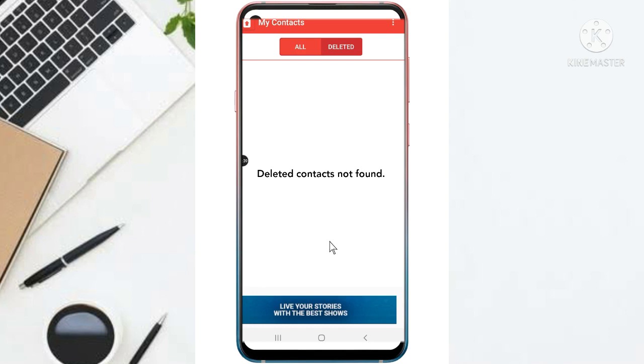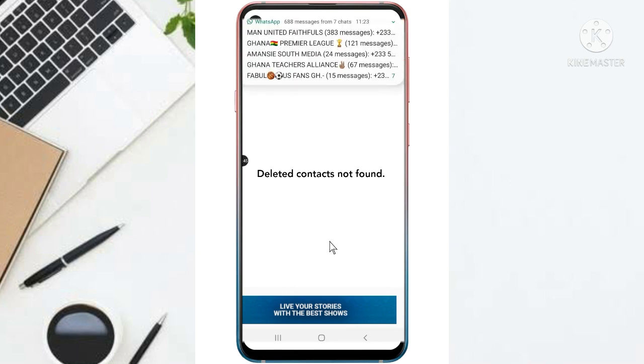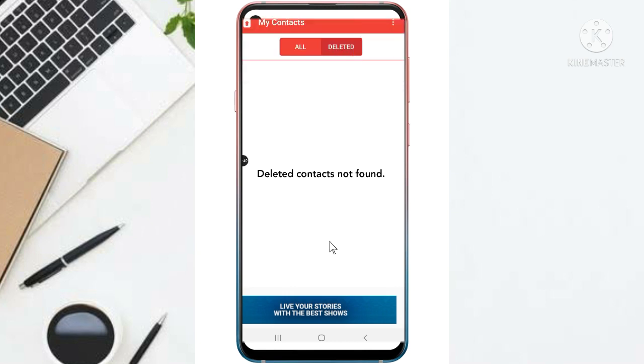So guys, that's how you can add or restore deleted contacts back to your phone. Alright, see you next time with a different video. Thank you for watching my video. Bye-bye.